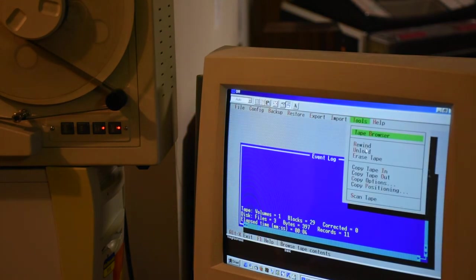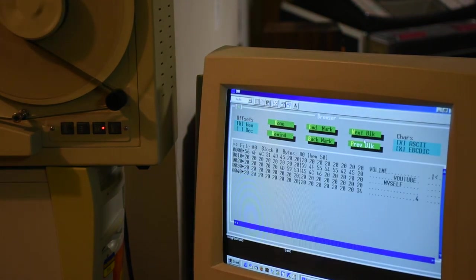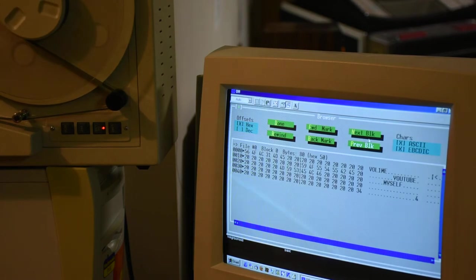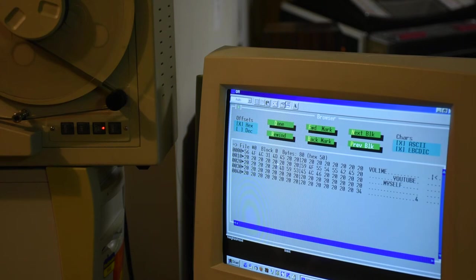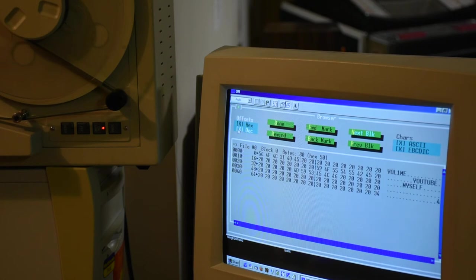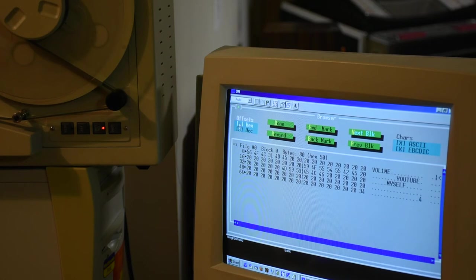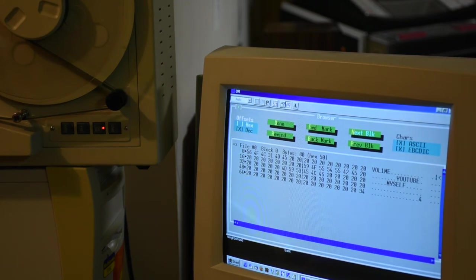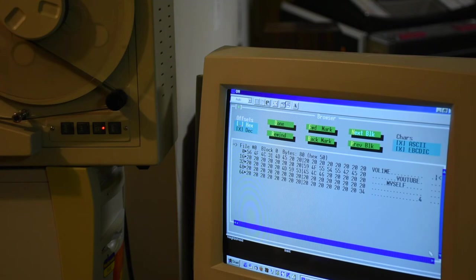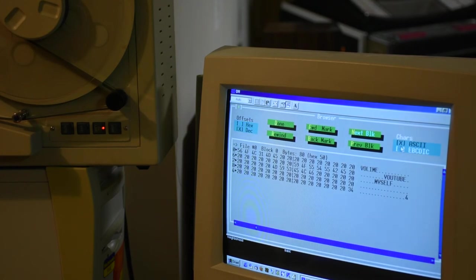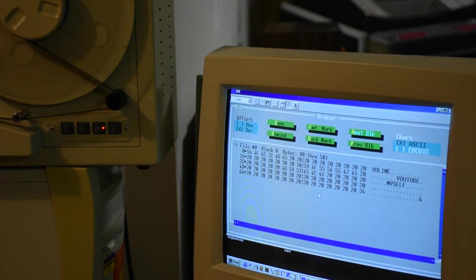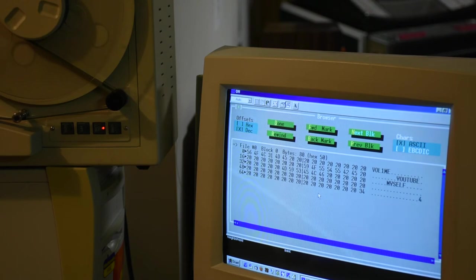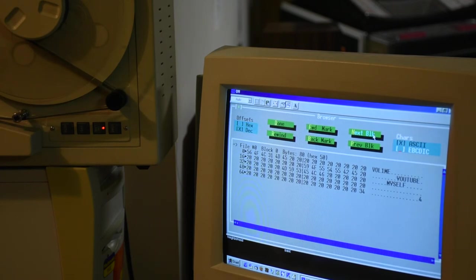We're going to tools and we're going to use the tape browser. We're at the beginning of the tape. The first file is called file zero. This block is fixed at 80 bytes. I'm going to use decimal offsets because that's easier. Here's the volume label: Me, myself, YouTube. We don't need this EBCDIC conversion, so we're just looking at ASCII. So this is the first header on the tape. It's always there. It's written automatically by this program to identify the tape using IBM standards.